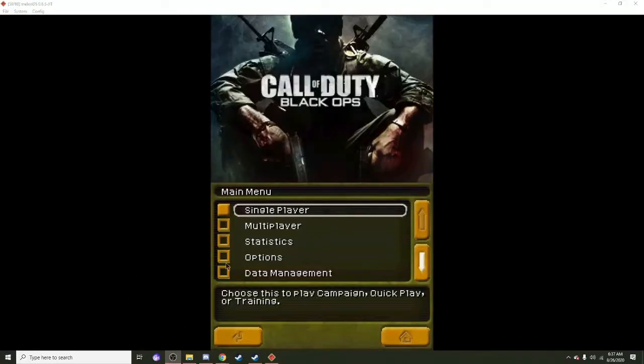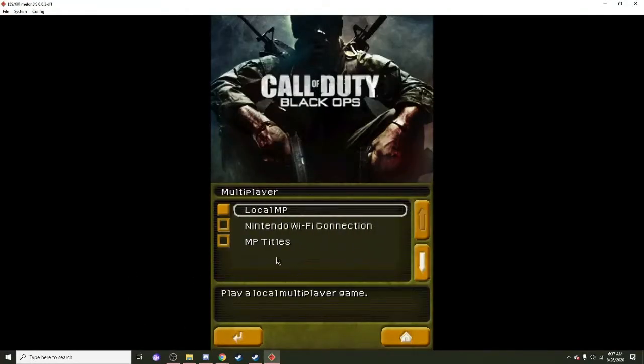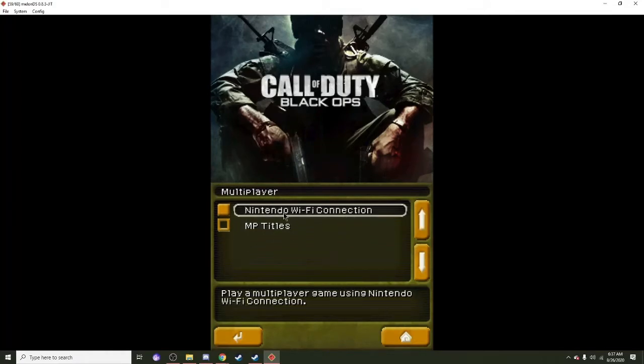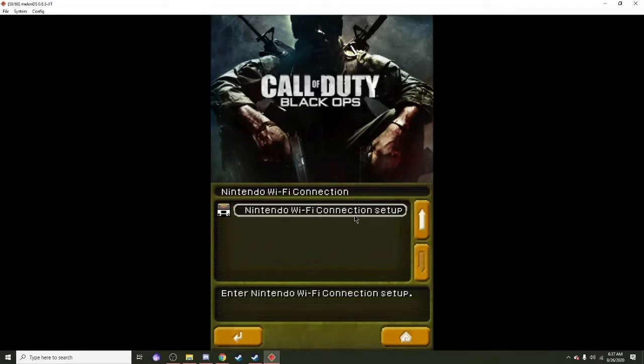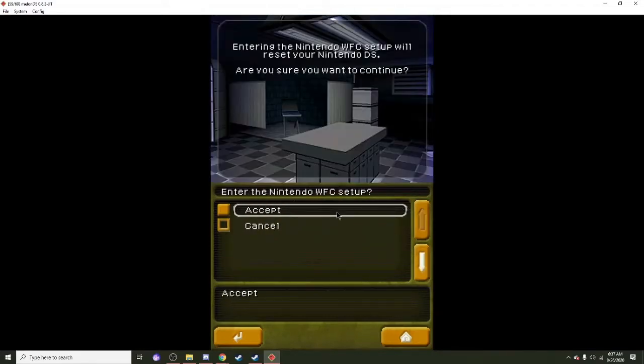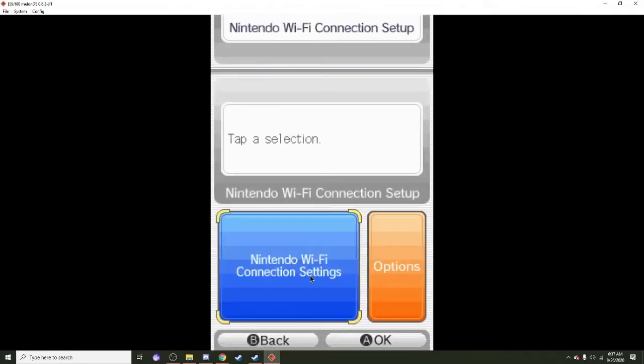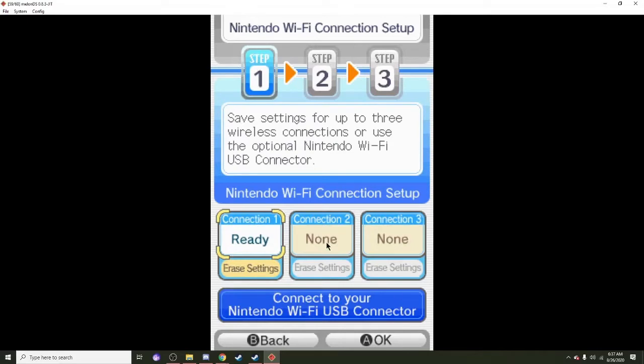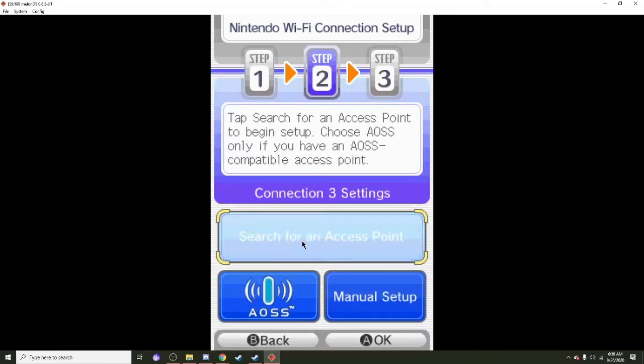Once you're in your game, you need to click on multiplayer, click on Nintendo WiFi Connections. Do not click on this yet. Click on the Connect Nintendo WiFi Connection Setup and click accept. Press on the blue. Do one of these connections, for example I'm going to do connection three, search for access point.